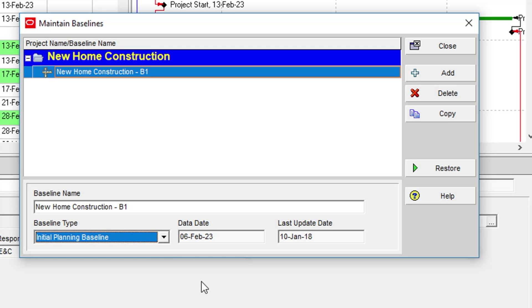The baseline we've just created is actually a full copy of the project in the database. It just doesn't show up as a project in the projects view of P6. However, certain items of its data can be seen within the current project once it has been assigned to it.